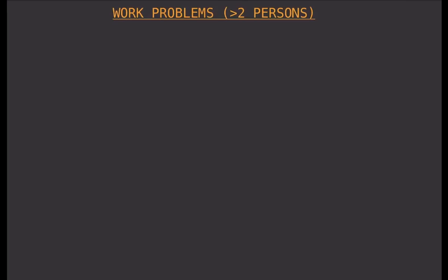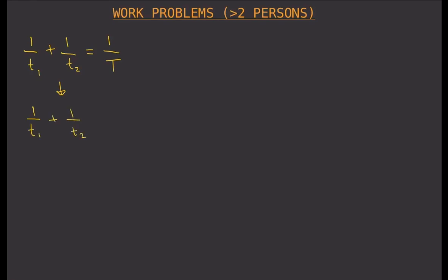How do we solve work problems involving three or more people? It's almost the same as in the previous videos with two people working on a job, but we just need a little tweaking to our equation. Remember that our equation when we have two people working on the same job is one over t-sub-one plus one over t-sub-two equals one over t. For three people, we just add a new term: one over t-sub-one plus one over t-sub-two plus one over t-sub-three, and so on depending on how many people are working.